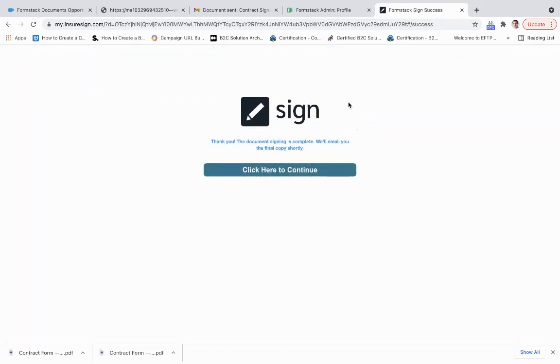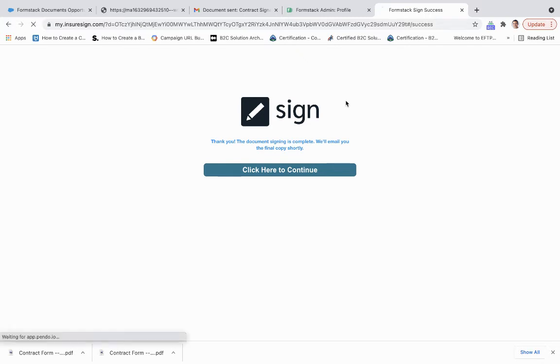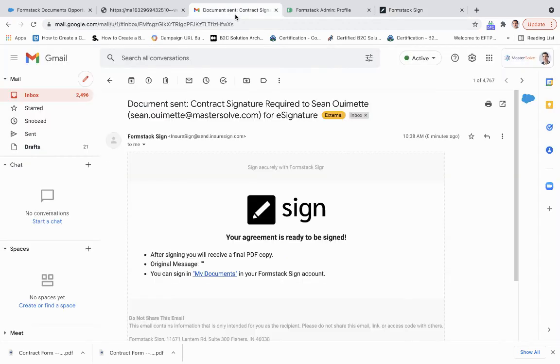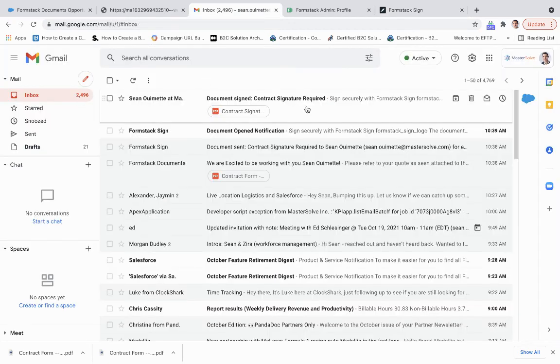And the great thing about this signature piece is we can use Formstack sign, we can use Adobe sign, we can use DocuSign. So we can have a wealth of integrations that we can use here.